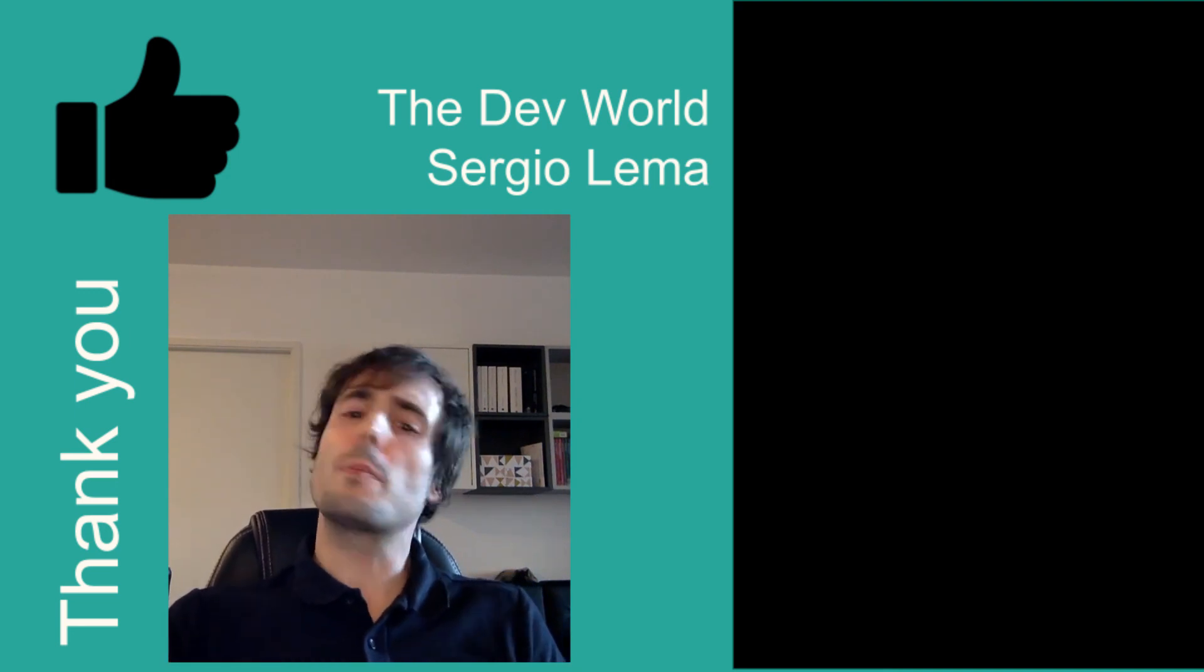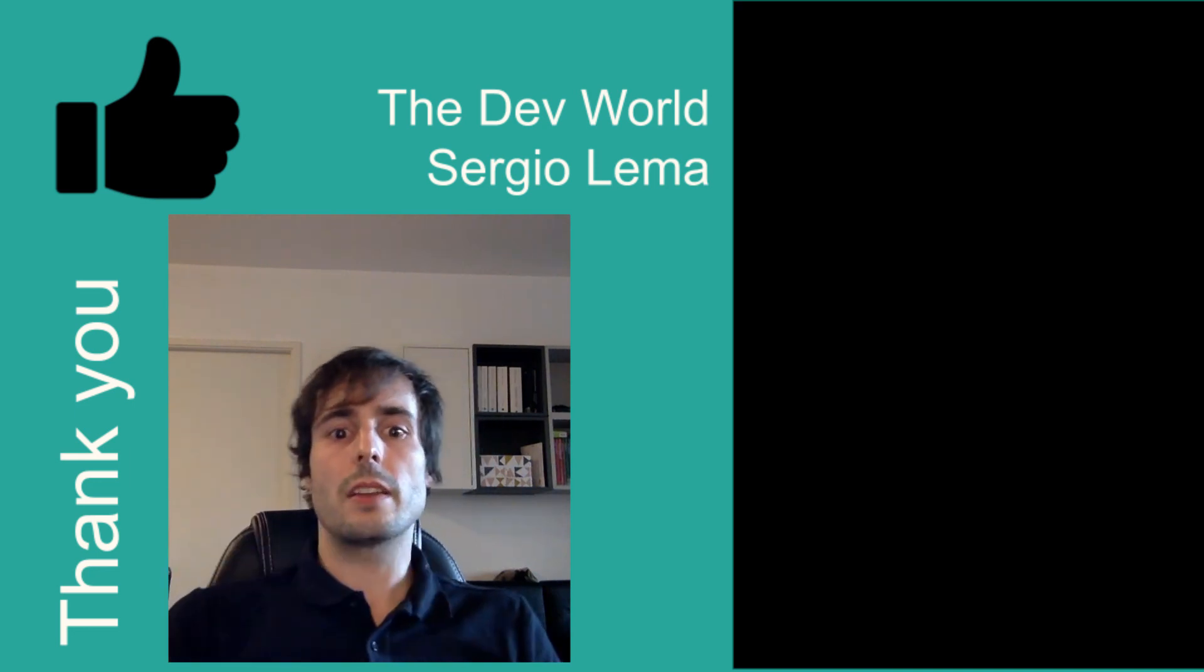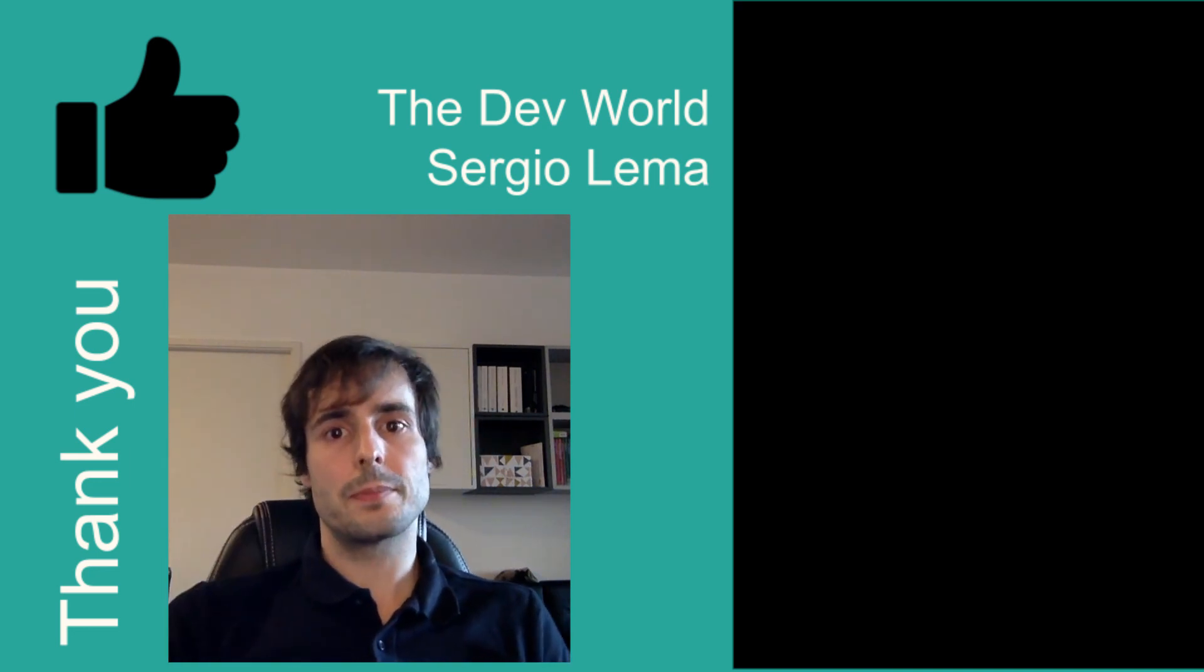I hope you liked the video, I would appreciate if you click on the thumbs up and subscribe to my channel. And see you in the next video. Bye.